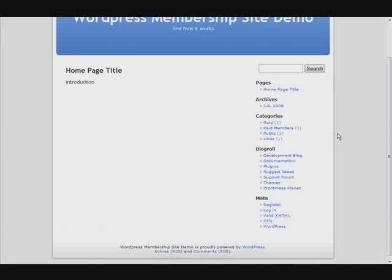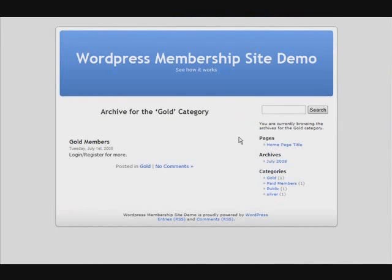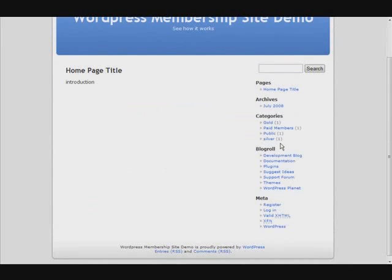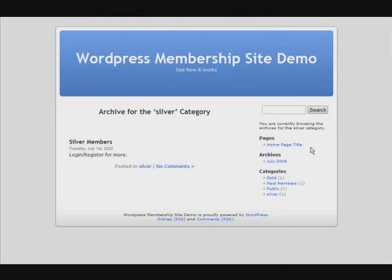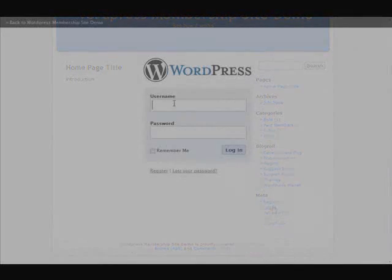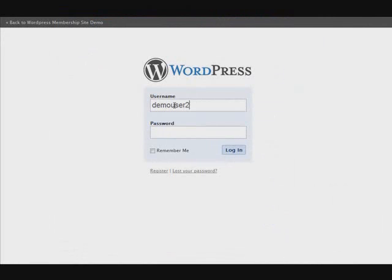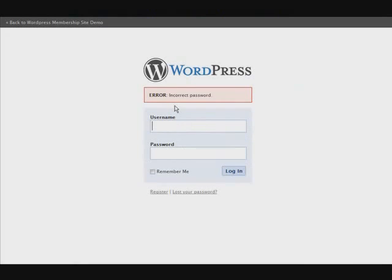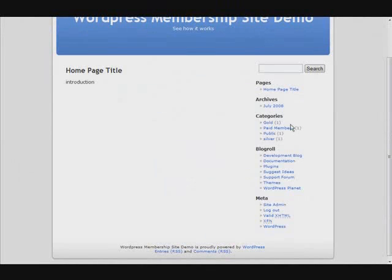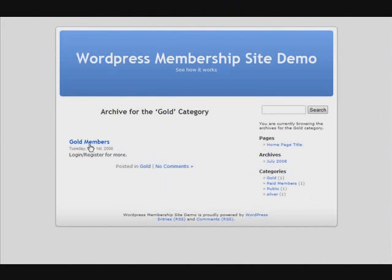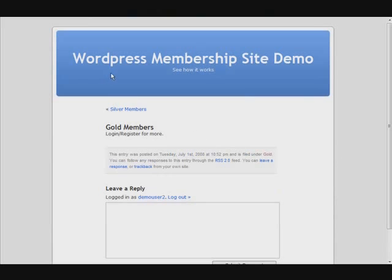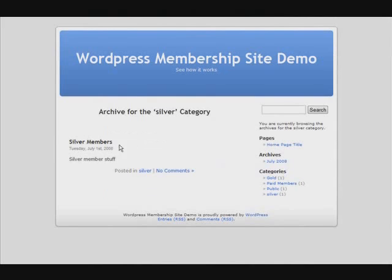Now let's log out and look at the site. Under categories, if we click on gold, we can see the post header but we can't see what's inside. Same with silver — we can see the header but not the content. Now if we log back in with our demo user ID and view the site and go into gold members, we can't see that content because we didn't purchase it. But if we go to silver, there is the silver member content — the silver membership is now available to us.